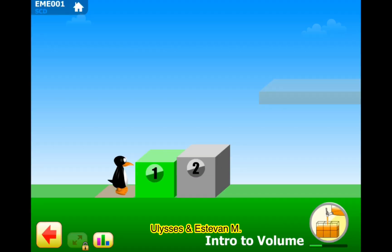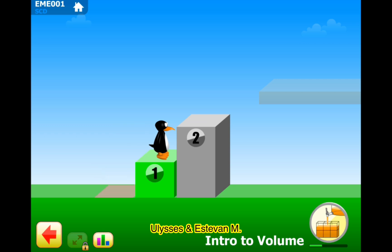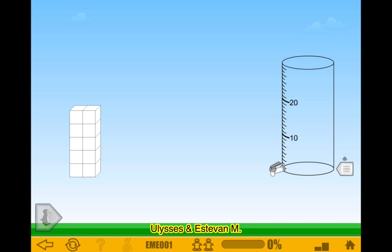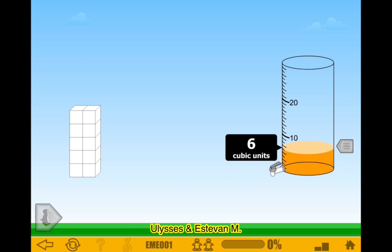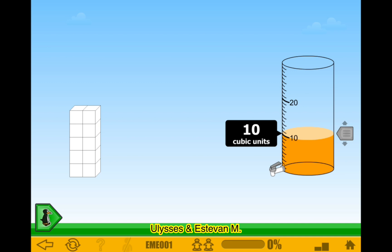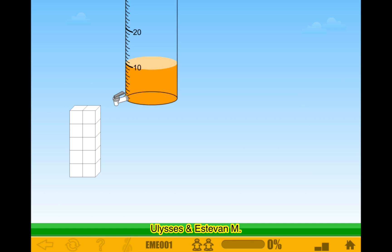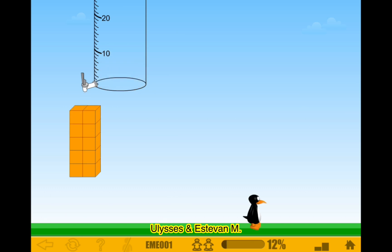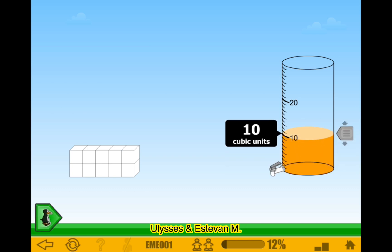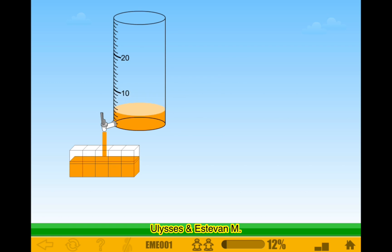Level two — this one only has three levels. After this we'll check the next one to see if we can continue. Five, five, ten — ten cubic units. Let's go! Twelve percent complete. Five, ten — ten cubic units.